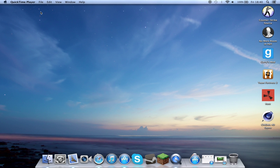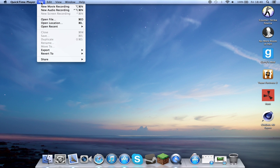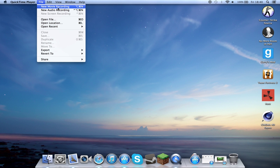But yeah, the way to record, once QuickTime's loaded, nothing will show up apart from in the top left where it will say file. Click on this, then click on new screen recording. New audio will just record your voice, new movie I don't know because I haven't tried it yet, but new screen recording, just start that up.